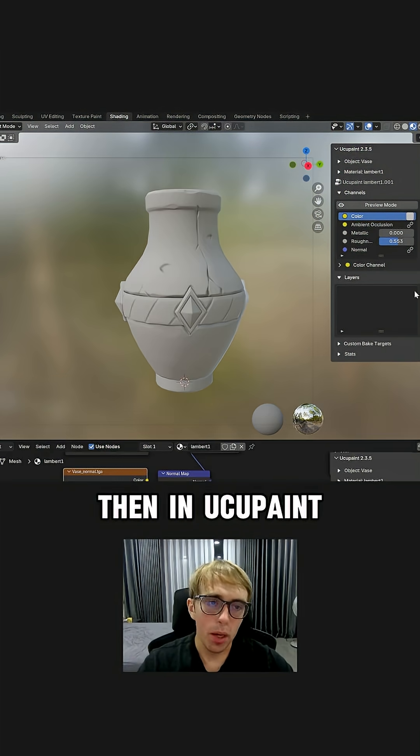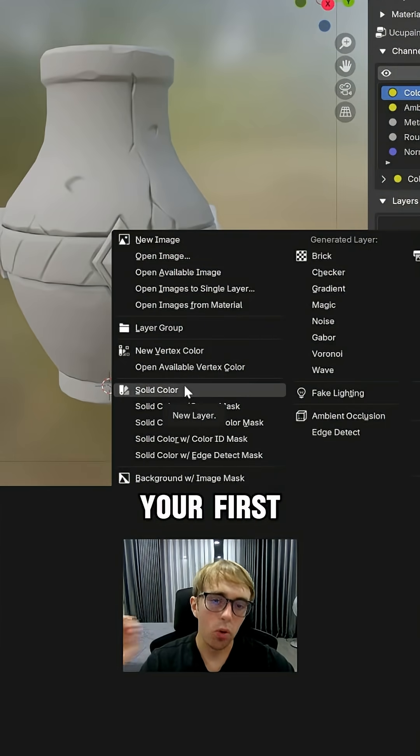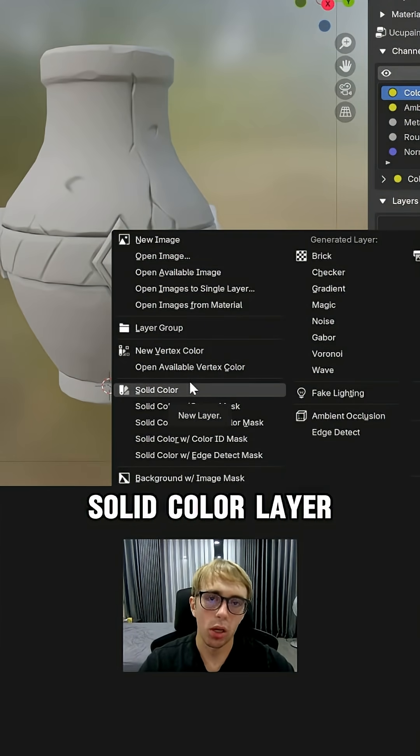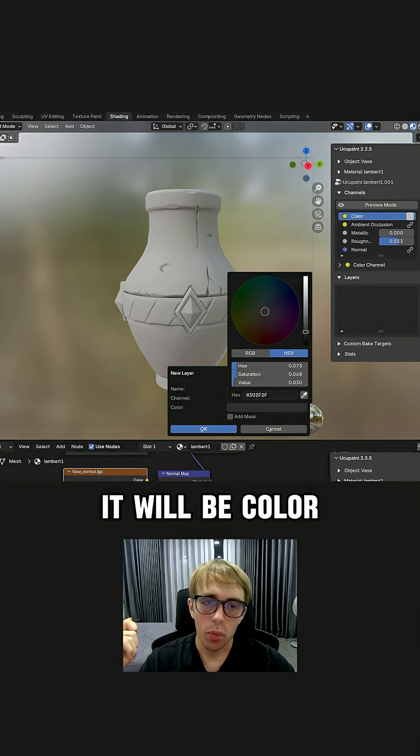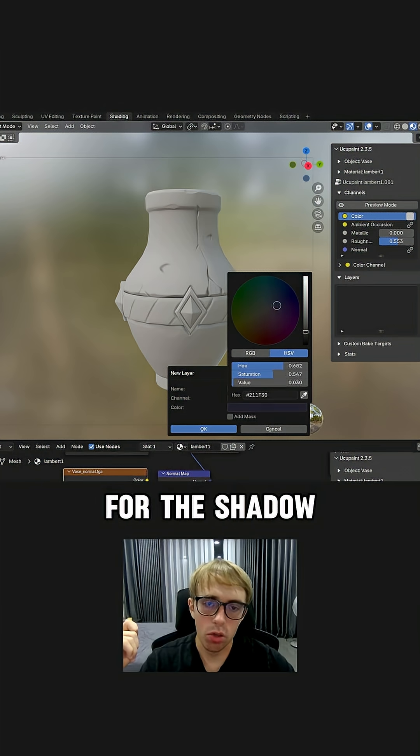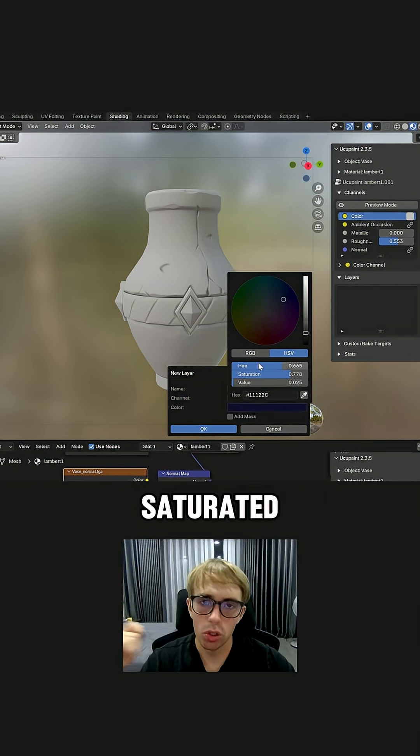Then in occupant, click on plus and add your first solid color layer. It's same as fill layer in substance. It will be color for the shadow, so make sure it's dark, cold and more saturated.